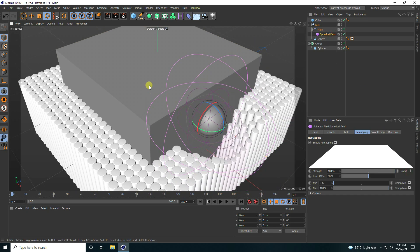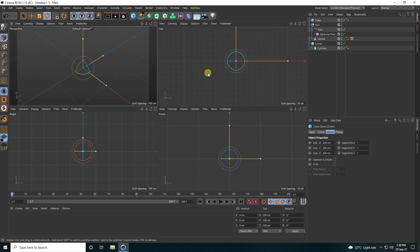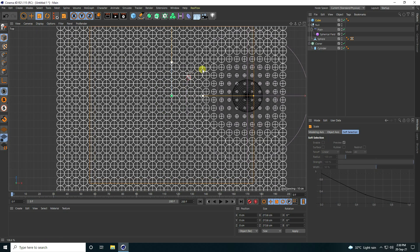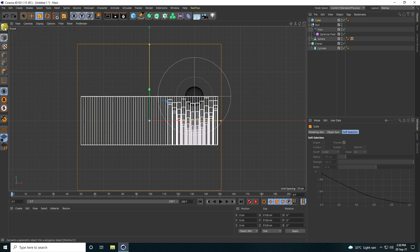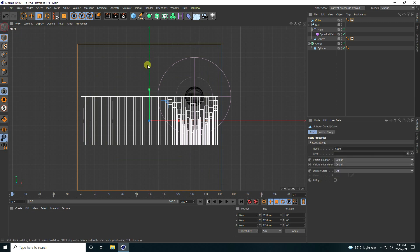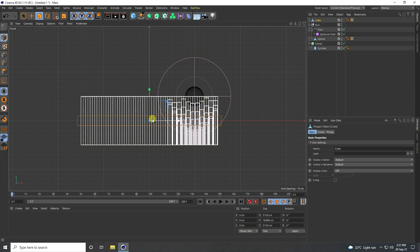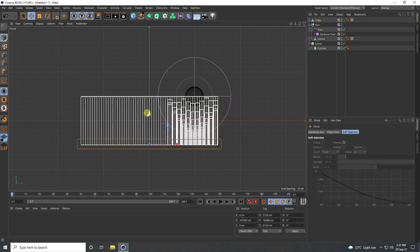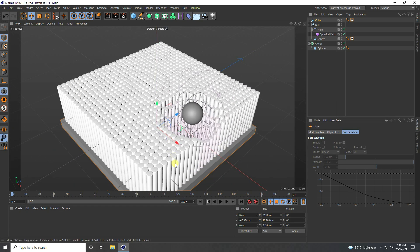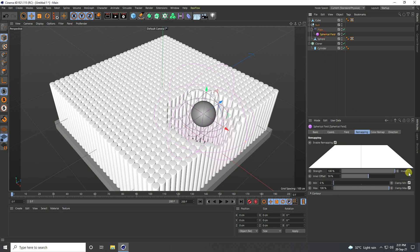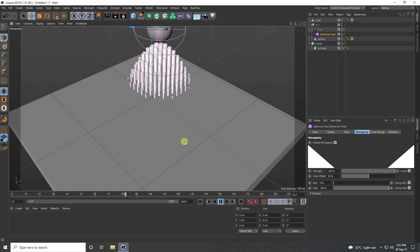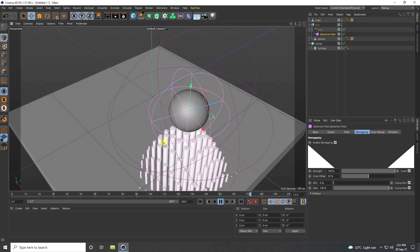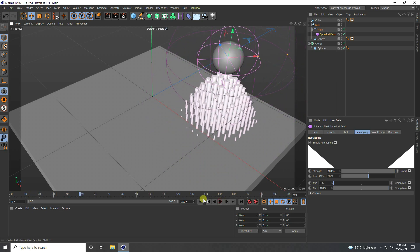Now apply a simple Cube. Increase the cube size, then make it editable. That's my simple shape. Go to Spherical Field, check Invert, and play. That's my second animation.